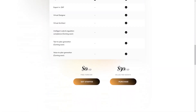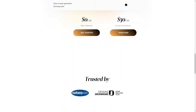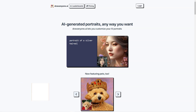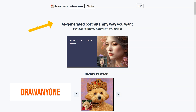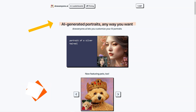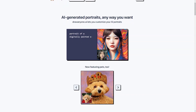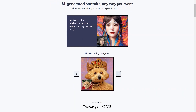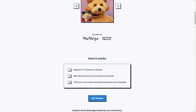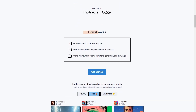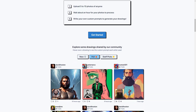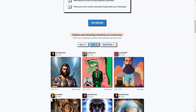Have you heard about Draw Anyone dot AI? This fantastic AI-based tool allows you to create custom portraits of anyone you want in any way you can imagine. It uses a combination of 5 to 10 photos of the person to create a unique AI portrait customized to your specifications. You can even customize your AI portraits with all sorts of fun creative cues.